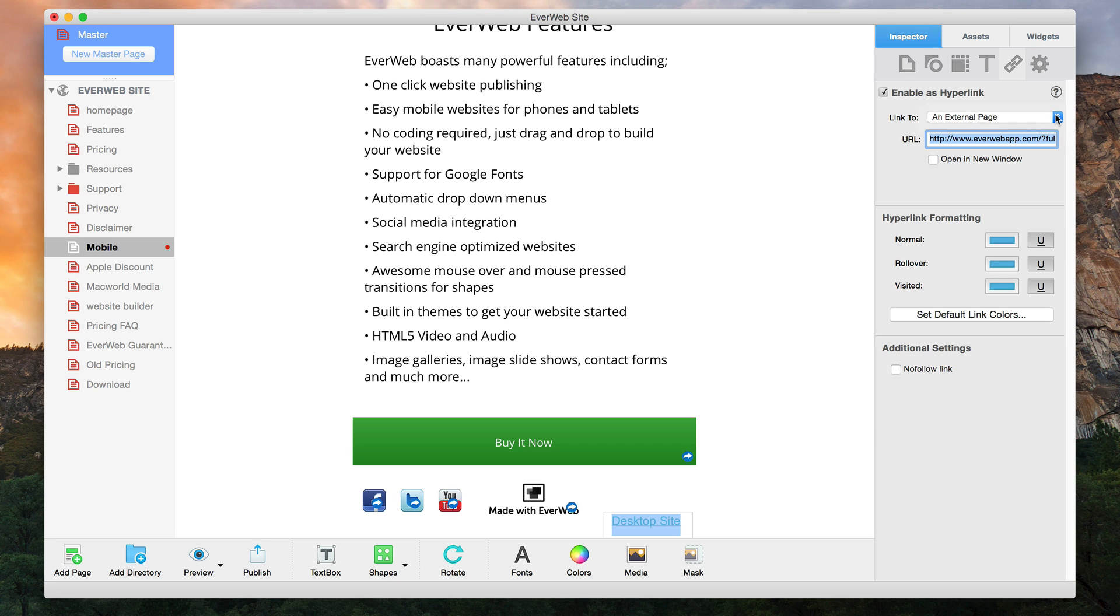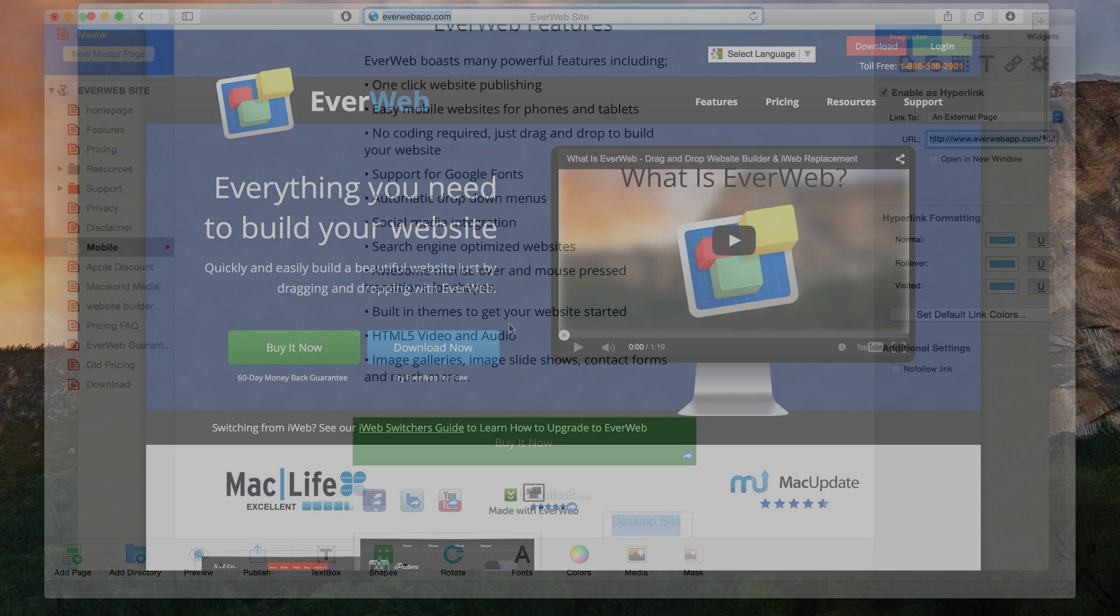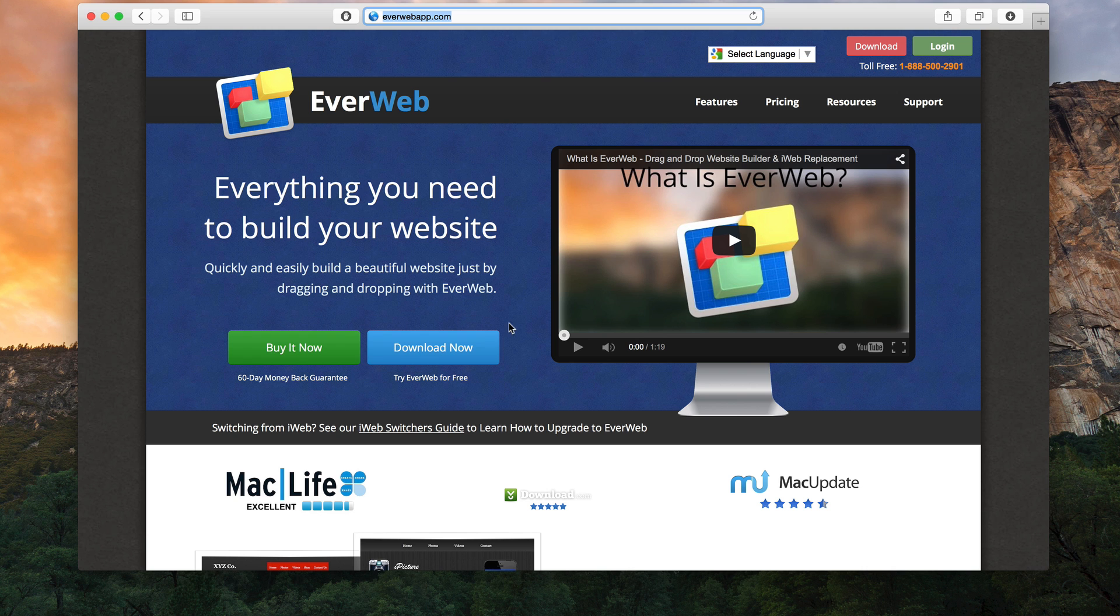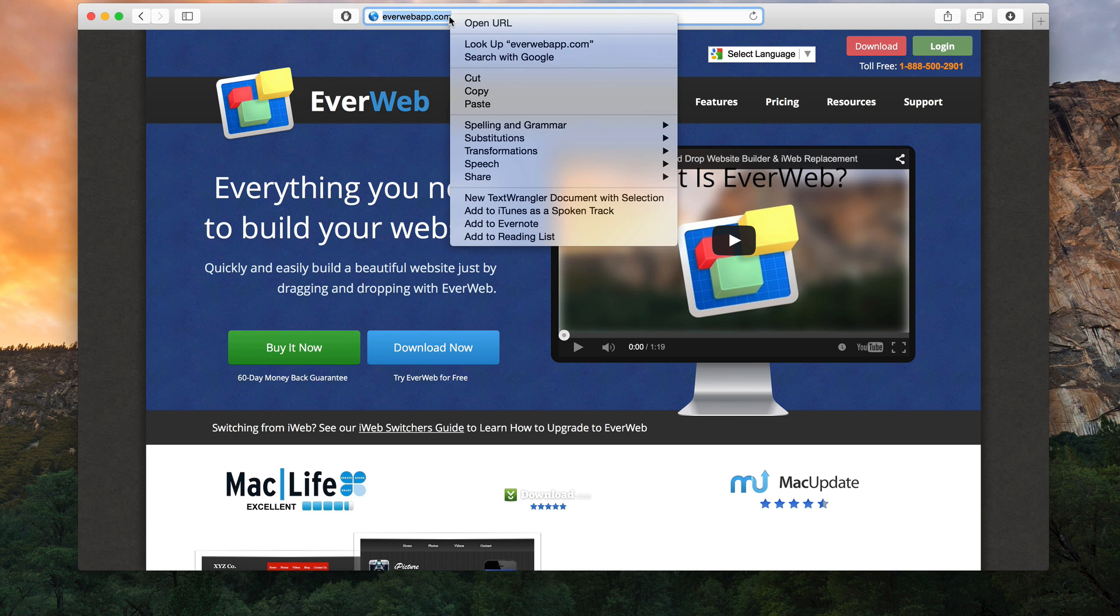Enter the URL for the page you are redirecting to. If you are not sure what the URL is, simply visit your website in the web browser and click in the address bar to copy the URL.